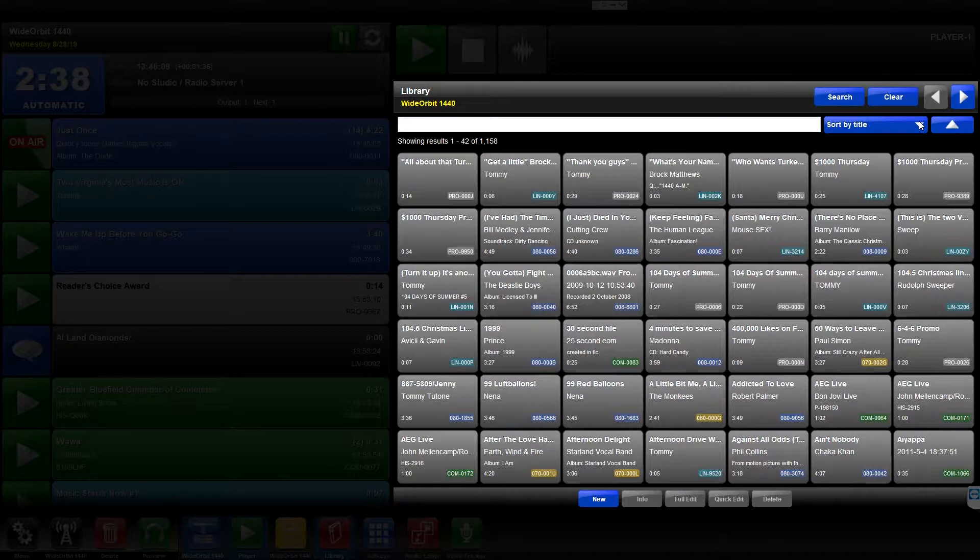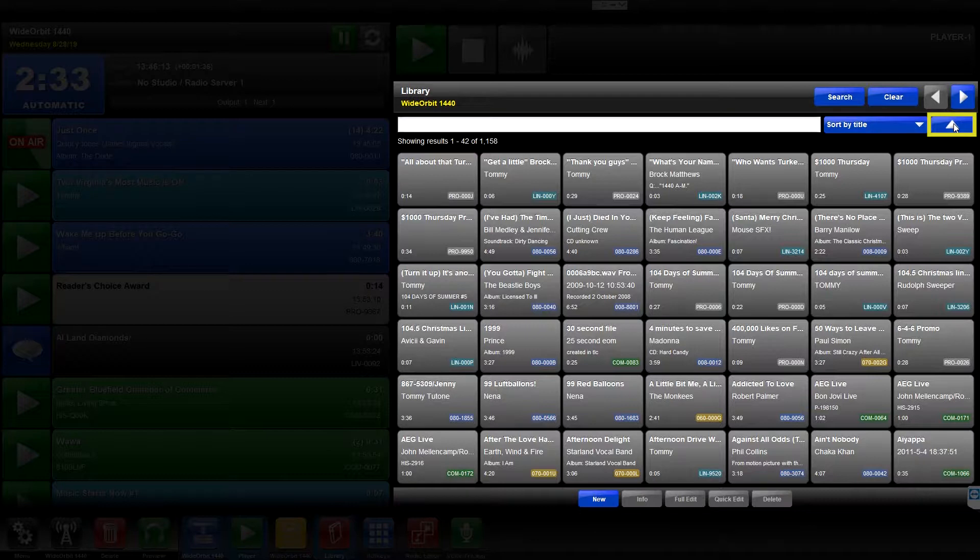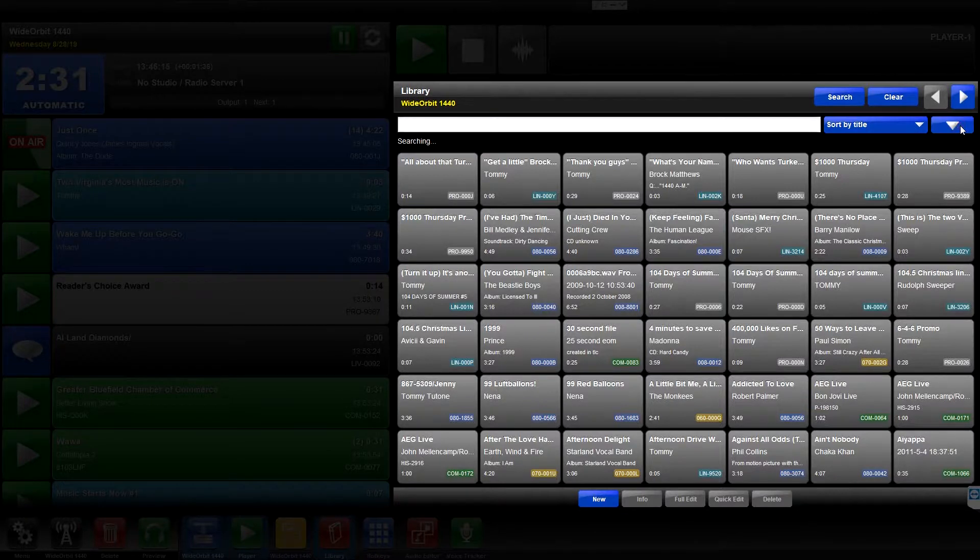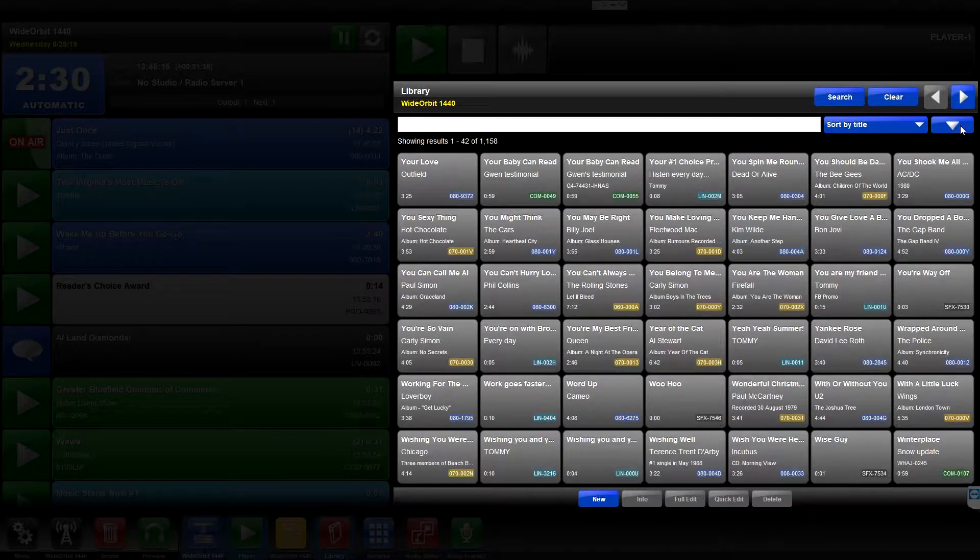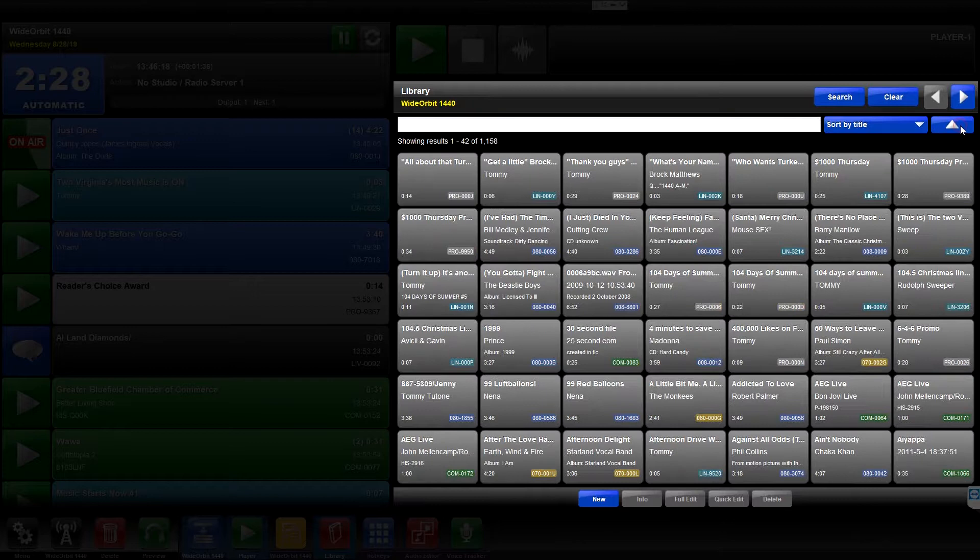To the right of the Sort menu button is the Sort Order button. Selecting this icon will toggle the displayed items in the Library widget in either ascending or descending order.